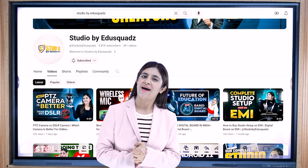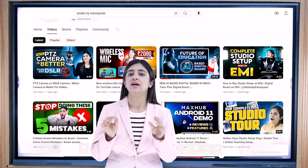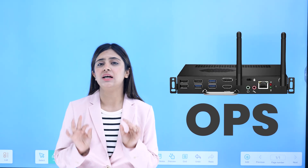Hello everyone, welcome back to Studio by EduSquad. Today I'll be telling you why you should buy OPS. Many people consider it an expense which, according to them, is not that essential. But yes, there are some privileges that you get with an OPS. So today we will be discussing that only. So let's get started.